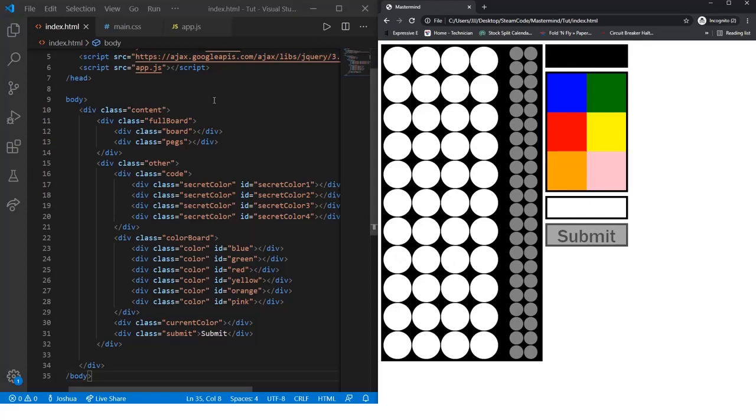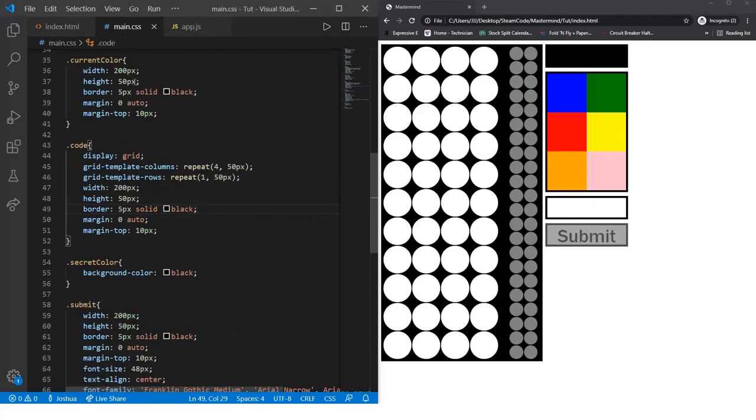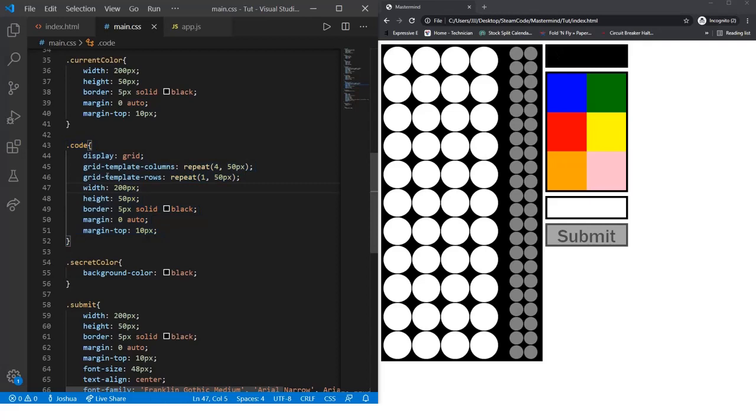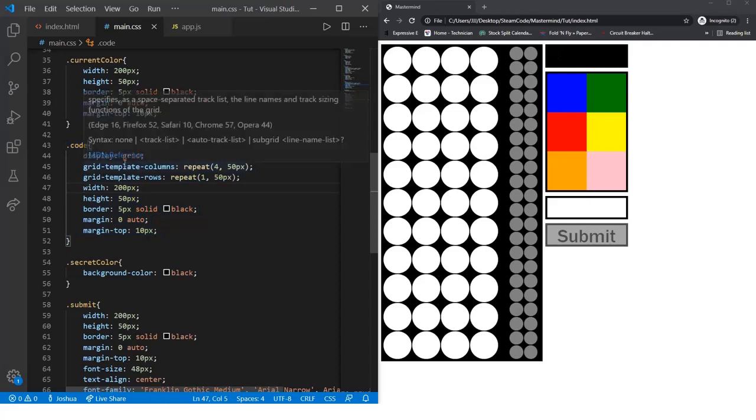Before we start with our JavaScript, there's one thing I need to address in our main.css file. In the previous video, I did not show you the code for the div with code class, which is this black box. So I'll go over that right now.